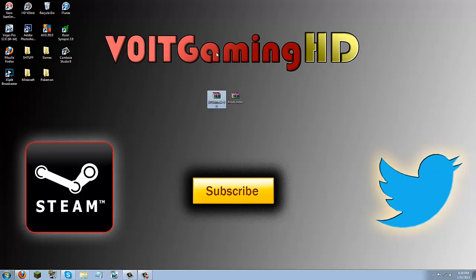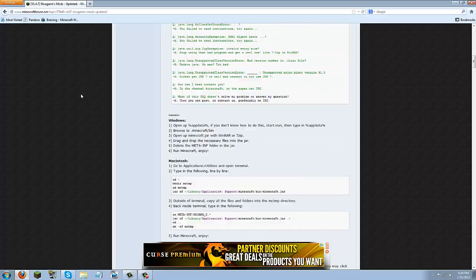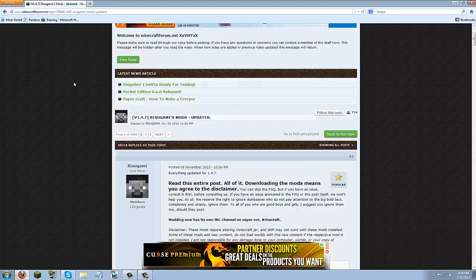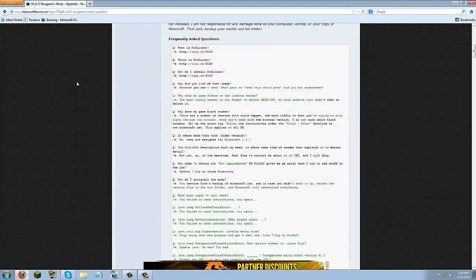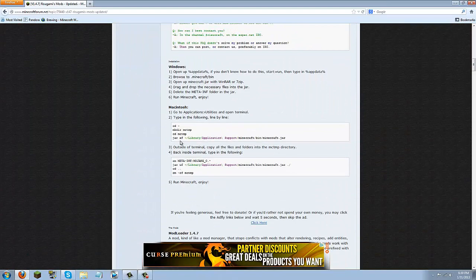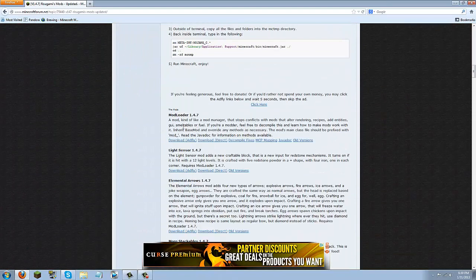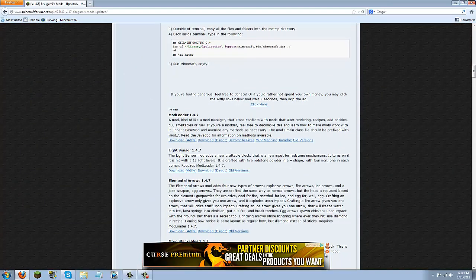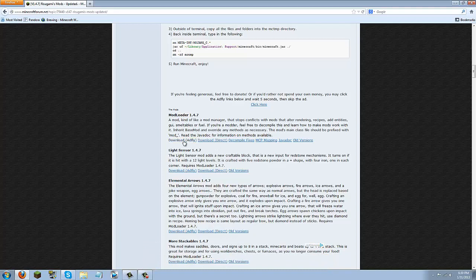Now for this mod, you're going to need the Better Than Wolves mod and mod loader. Both links will be in the description below. First, we're going to download mod loader. The link will take you here, you can just scroll down to where it says mod loader 1.4.7 or whatever the latest version is of Minecraft, and download it either through Adfly or Direct.